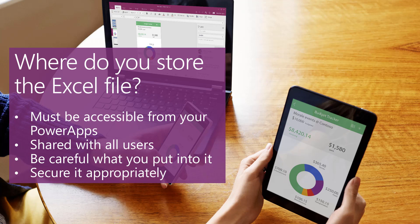Let's say you had a requirement that somebody shouldn't see how many days of leave someone else is allocated in the company. In that case, perhaps Excel wouldn't be the best data source for this particular line of business app. You could put the data into something like the Common Data Service or a SQL Server where you could apply more security and ensure the data was only accessible via the PowerApp. The last thing to keep in mind is securing the Excel file appropriately so that only the users who need access to it have it.